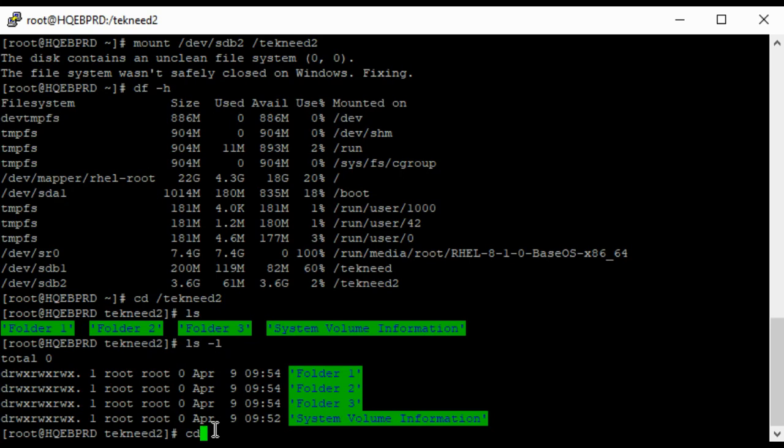And you can also make it persistent. And if you want to make it persistent, that means you would need to edit the fstab file. So let's do that.